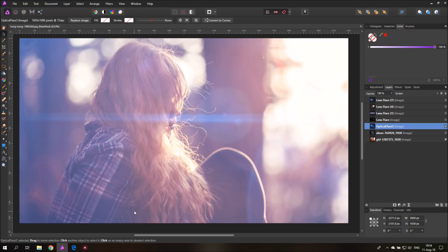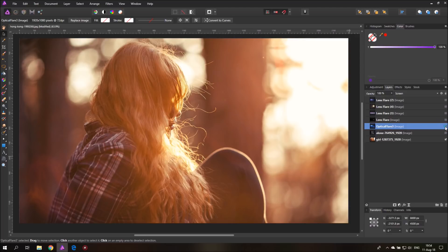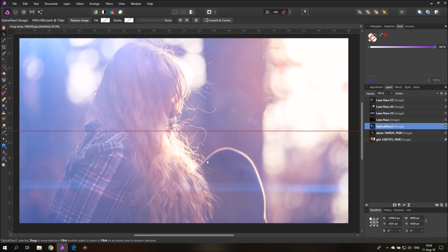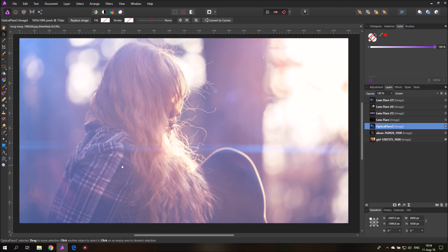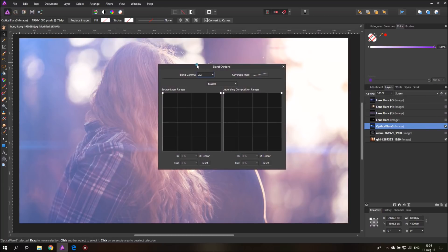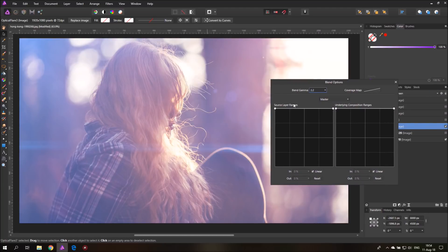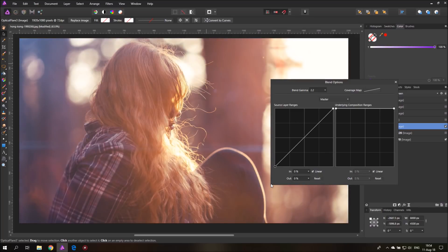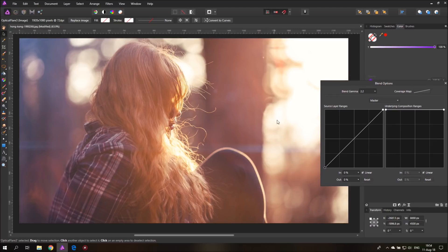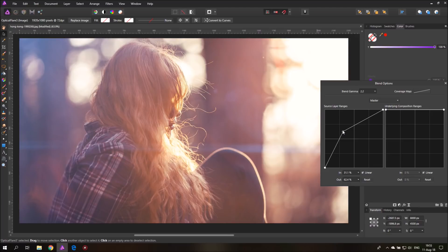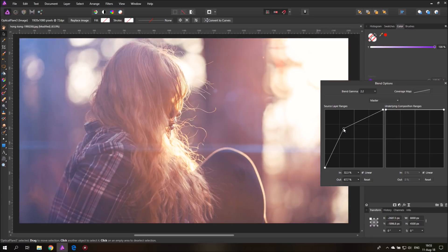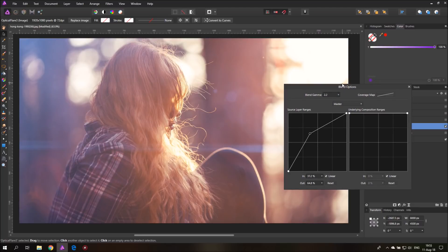You can see here that the lens flare is actually influencing all of the picture even the parts where there are no light streaks, and you might not want to have that. So an easy way to fix that is click on the wrench and then use the left side where it says source layer ranges and pull down the left side. Then make a second point and pull this point up so you can get back some of the light and really adjust it in a way that feels good to your picture.